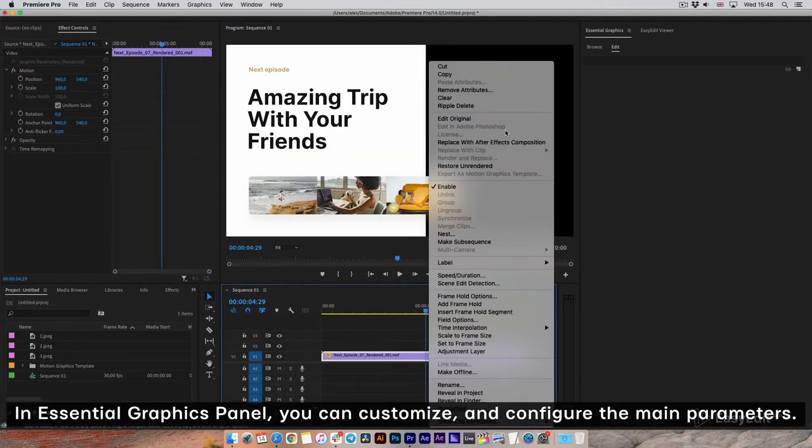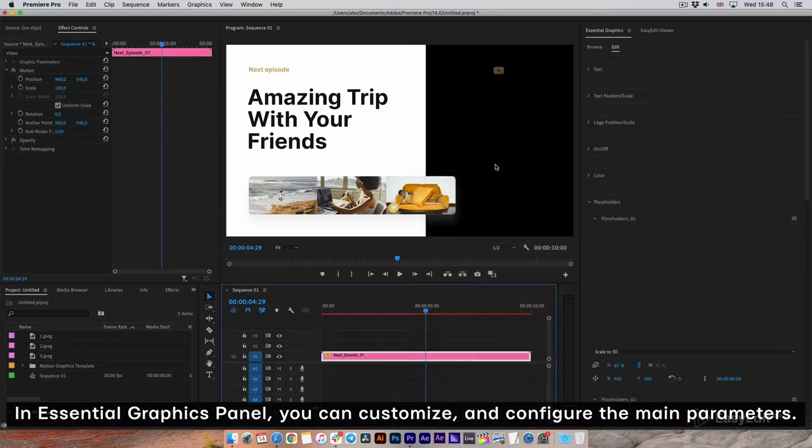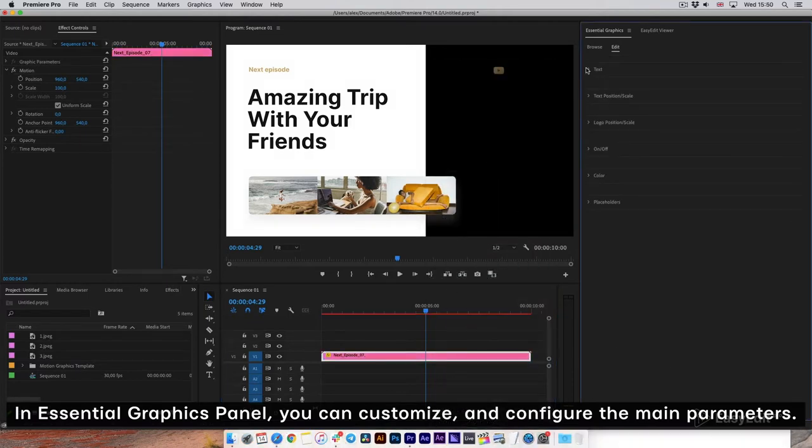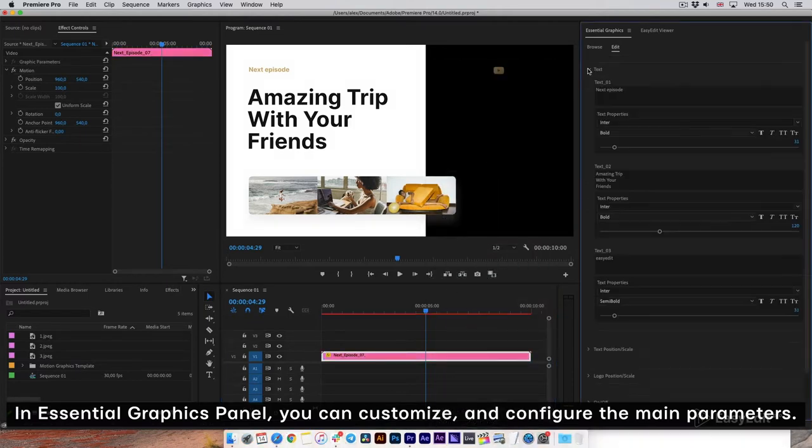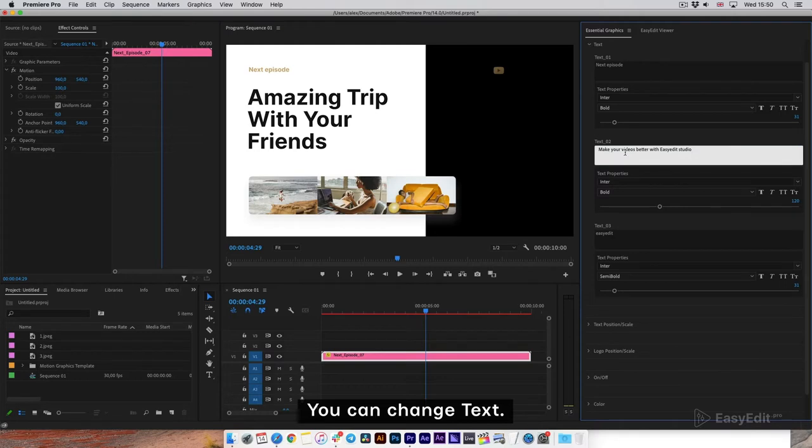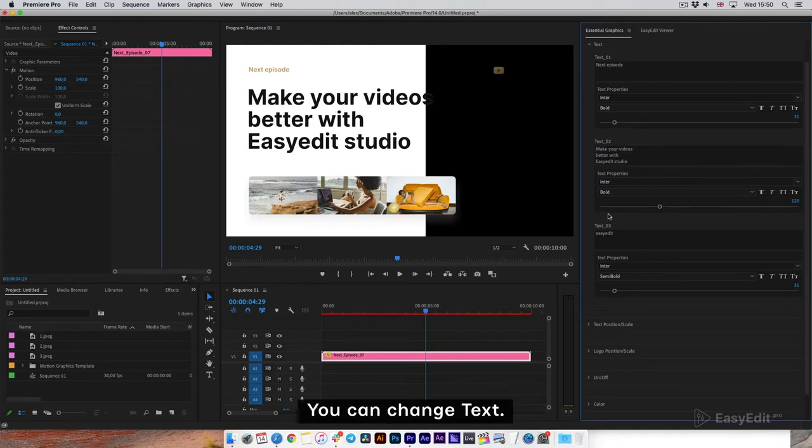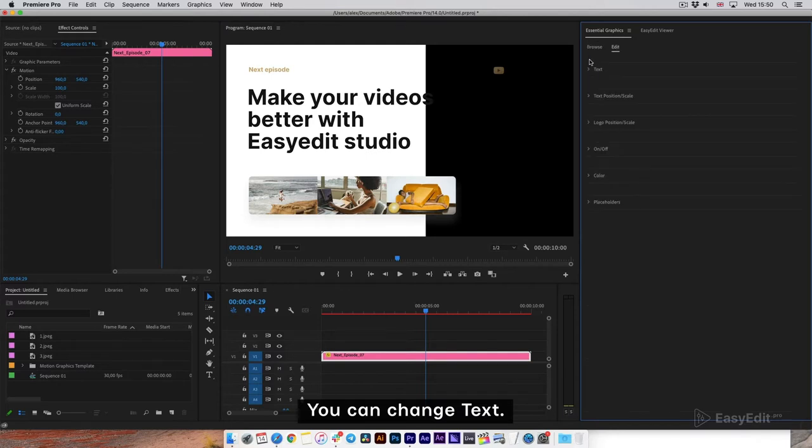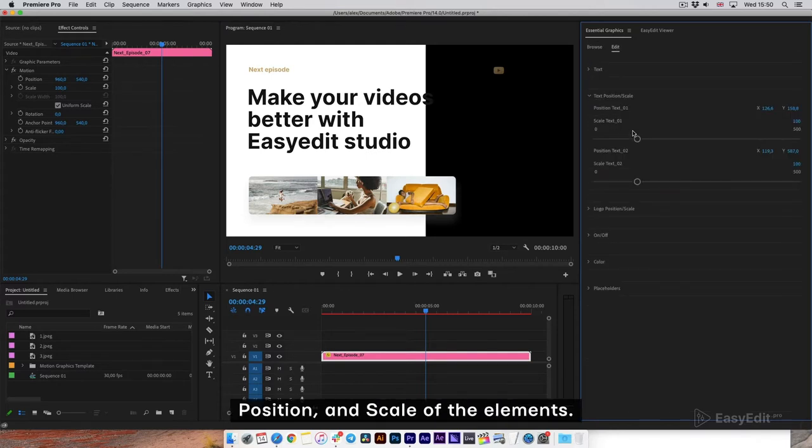In Essential Graphics panel, you can customize and configure the main parameters. You can change text, position, and scale of the elements.